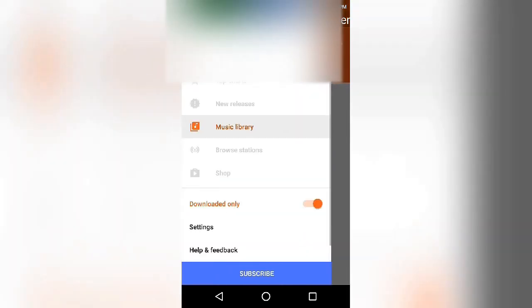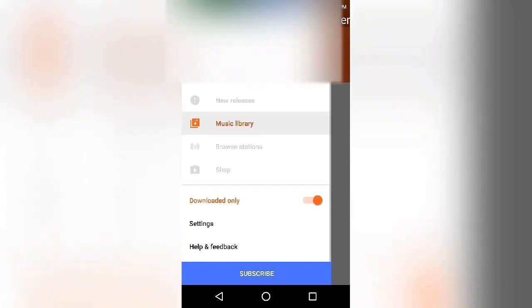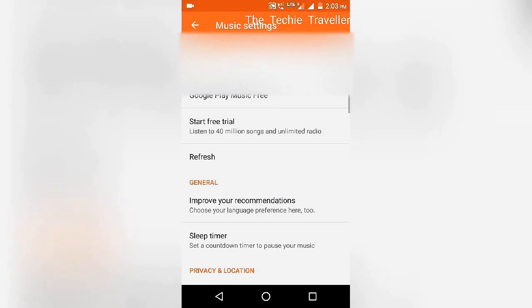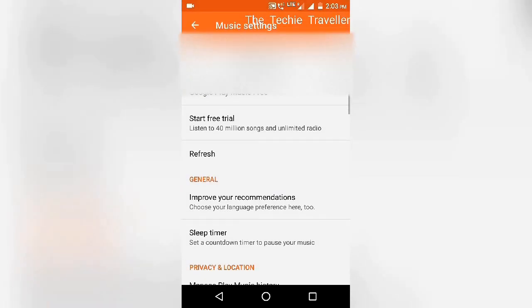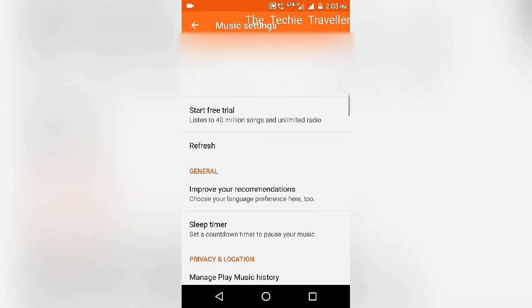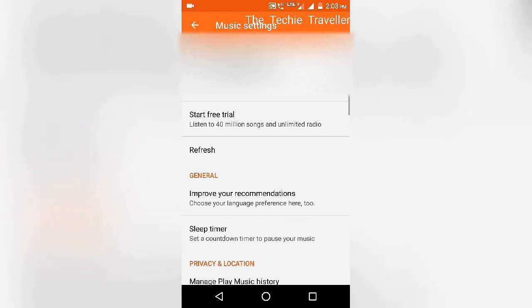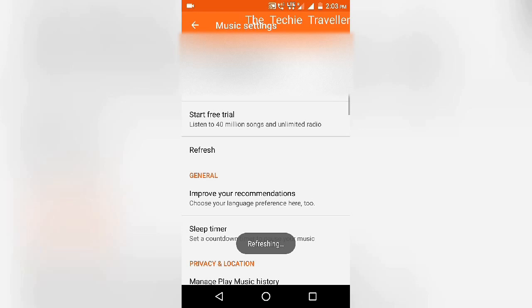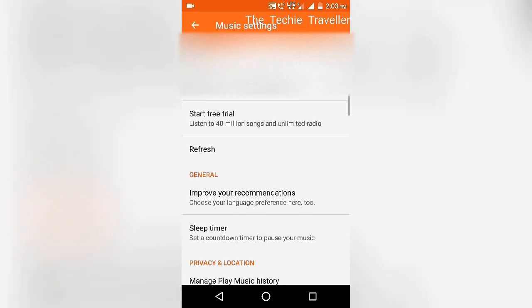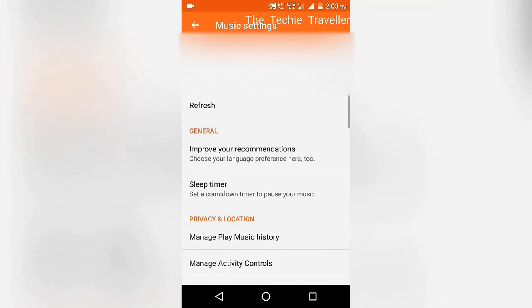At the bottom you will see the settings, click on it. The first solution is the refresh available here. Click on the refresh. It will refresh the app and the listing. If it is a minor issue, this refresh will solve the issue.